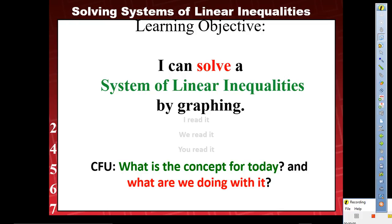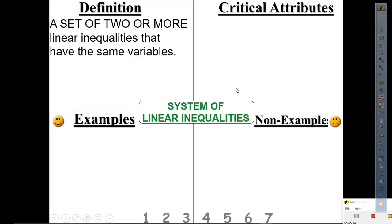We're going to use this sheet right here. If you notice, you have space here for notes. In the top right, I want you to create a little FAIR model for systems of linear inequalities. It says: systems of linear inequalities — a set of two or more linear inequalities that have the same variable.